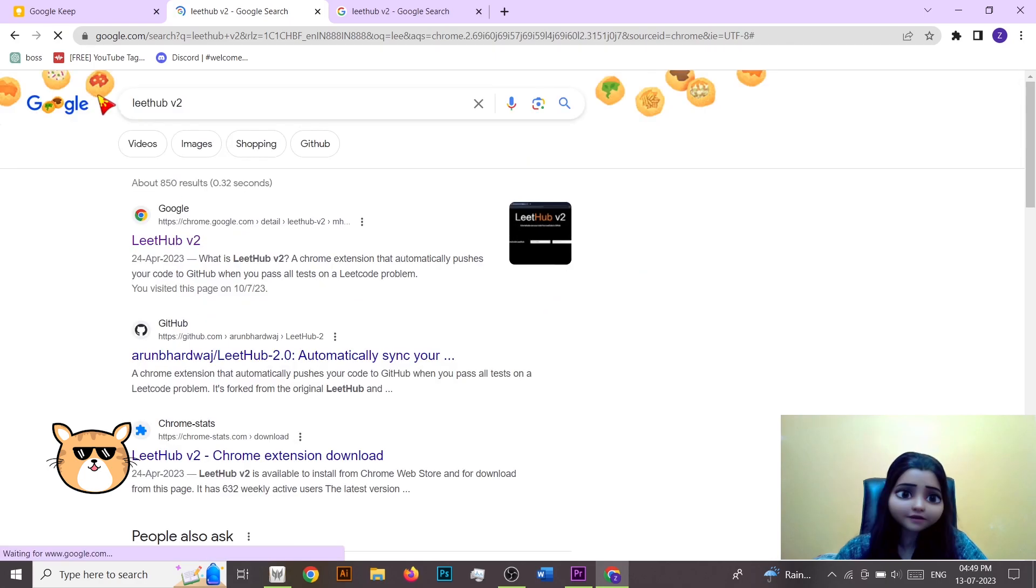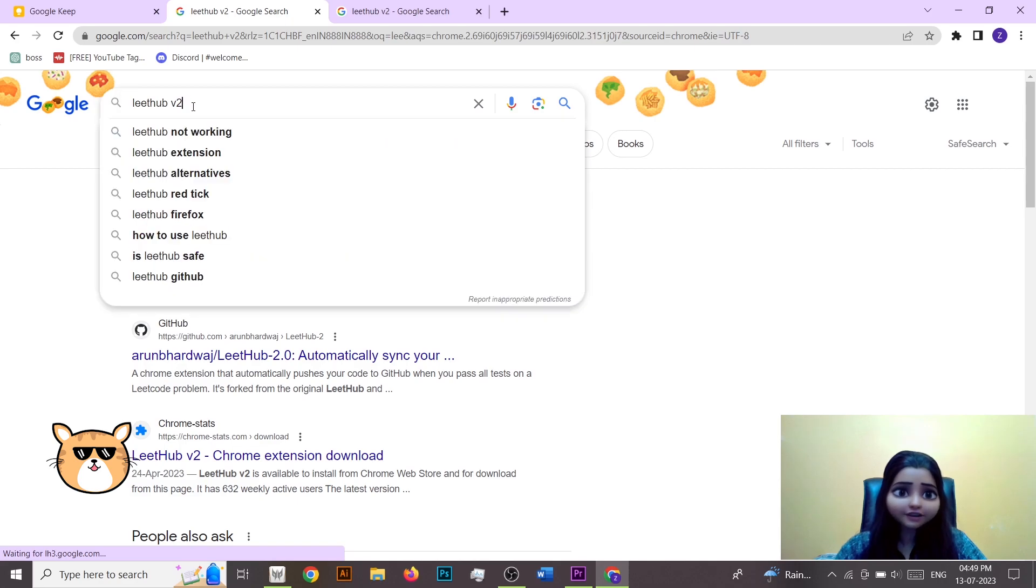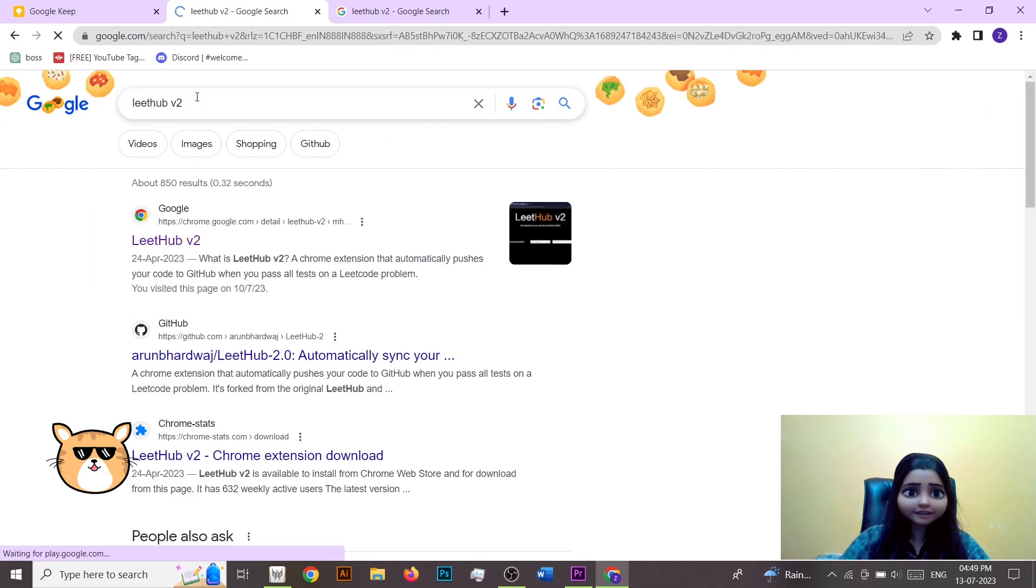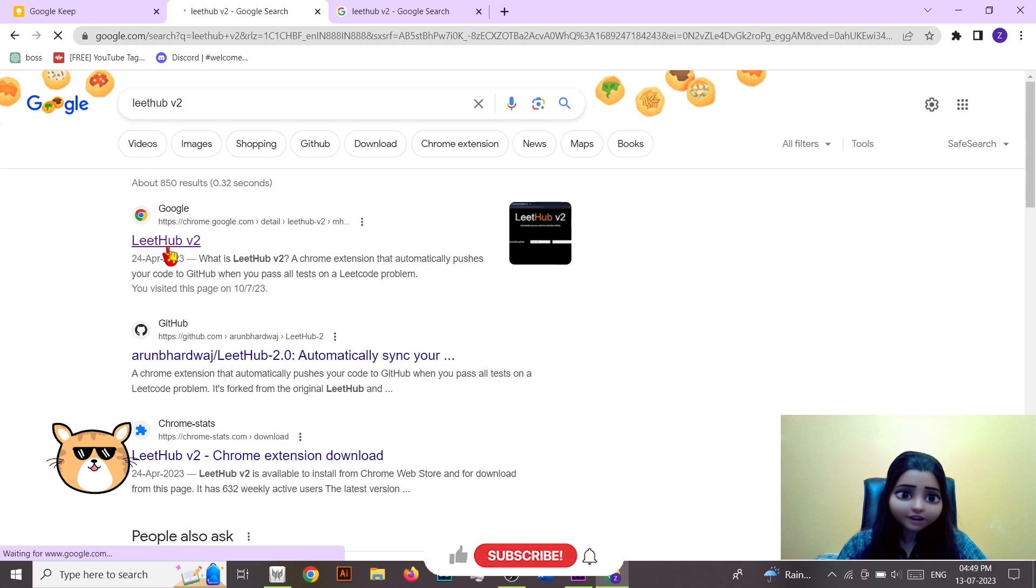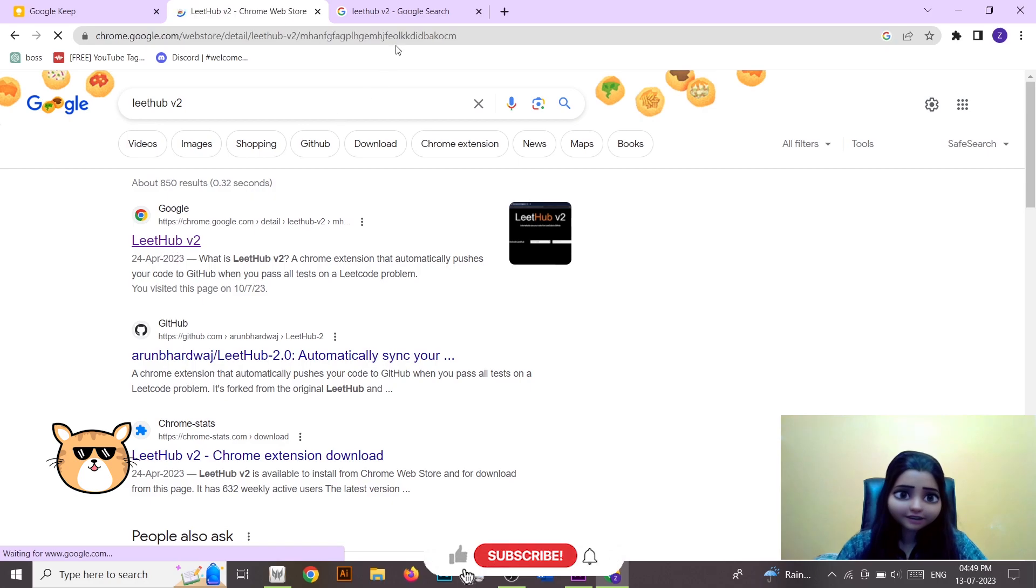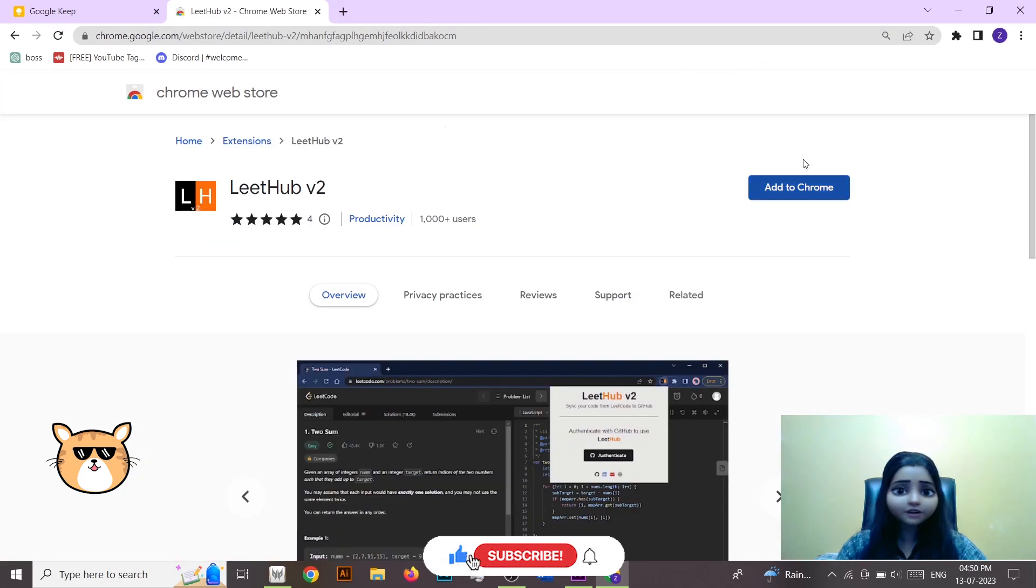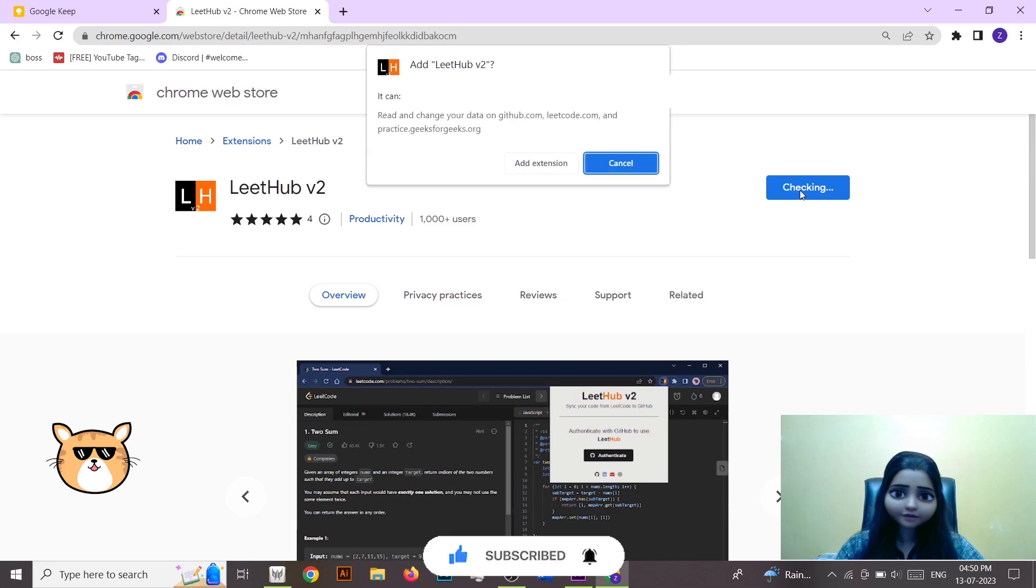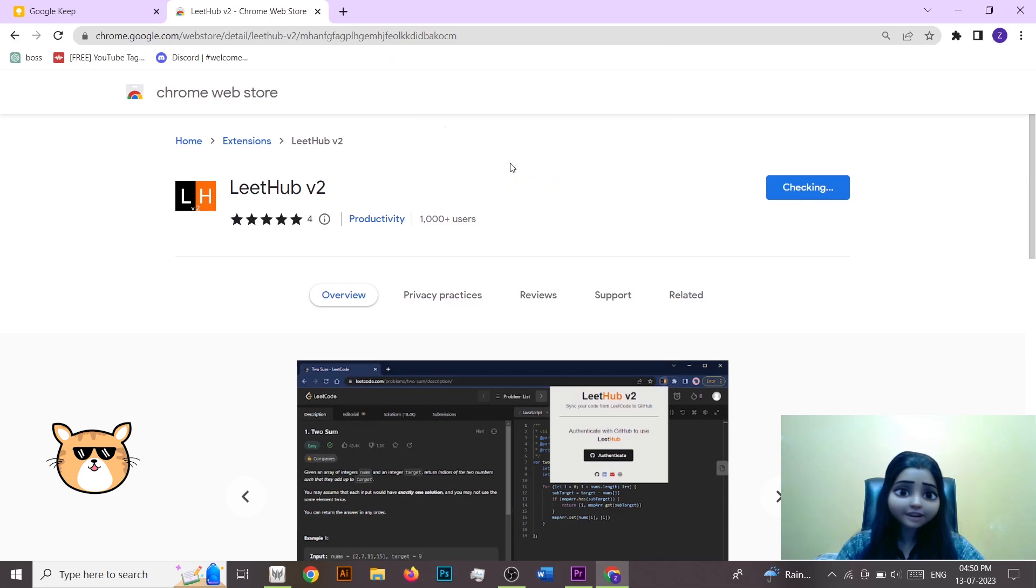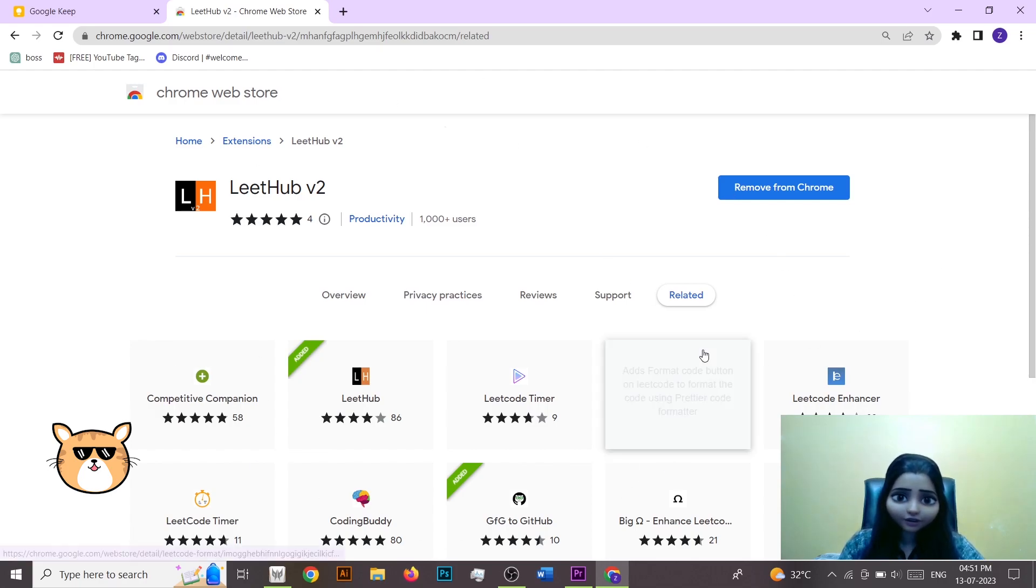Here you simply have to go on the browser and type LeetHub v2 and then click enter, go on the first link. So just click add to Chrome, add extension. Once your extension got added you got this link.